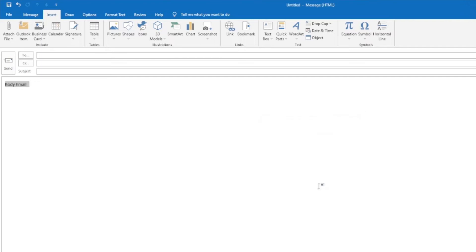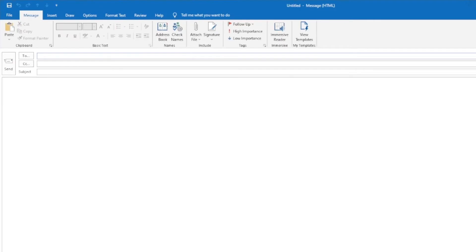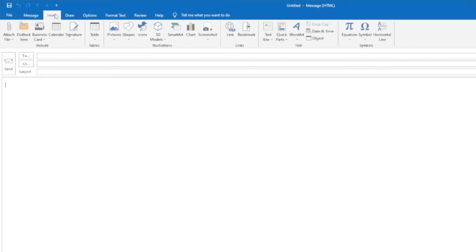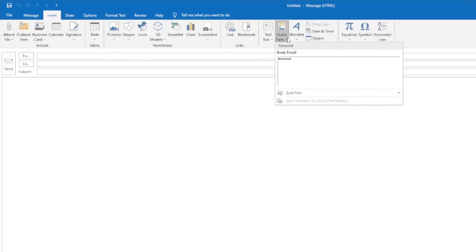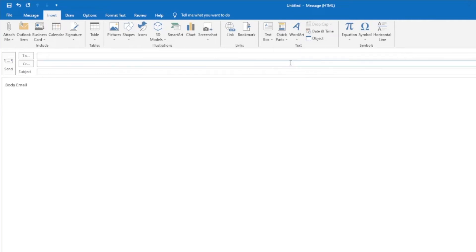Once you've done that, the body of that email has now been saved in Quick Parts. So the next time you create an email, you can simply go to Quick Parts and insert the saved selection that you created.